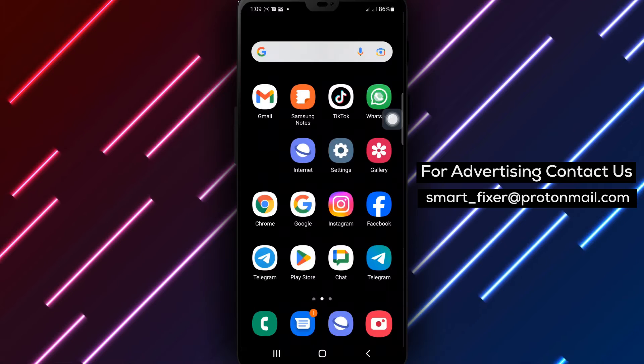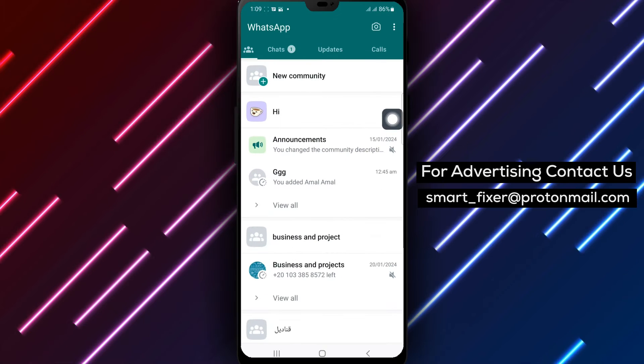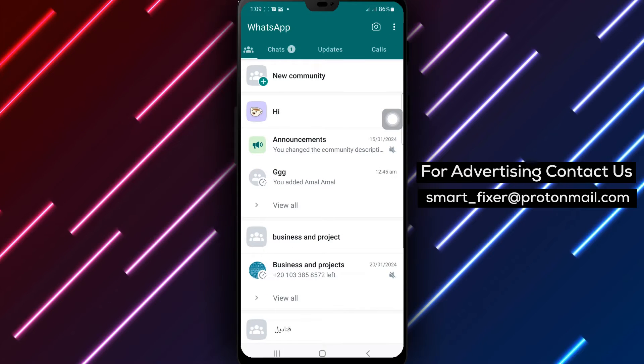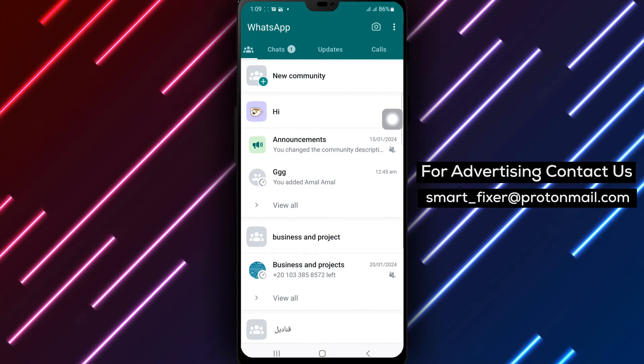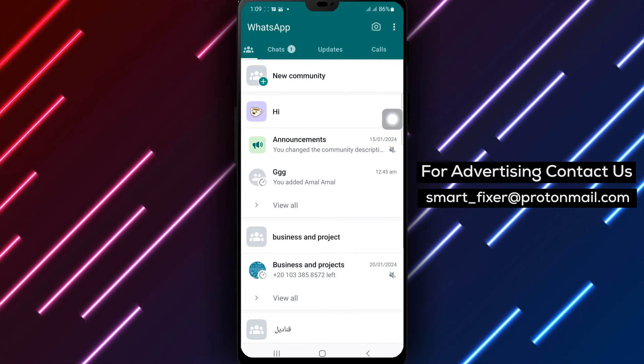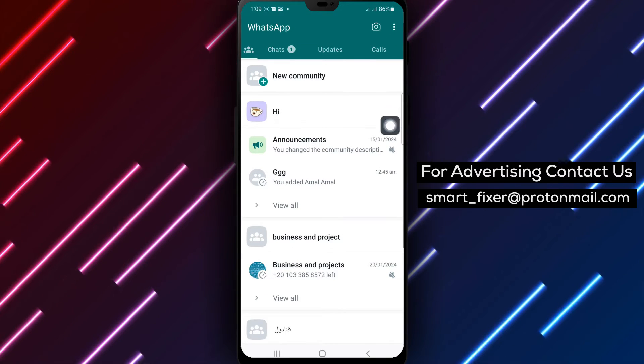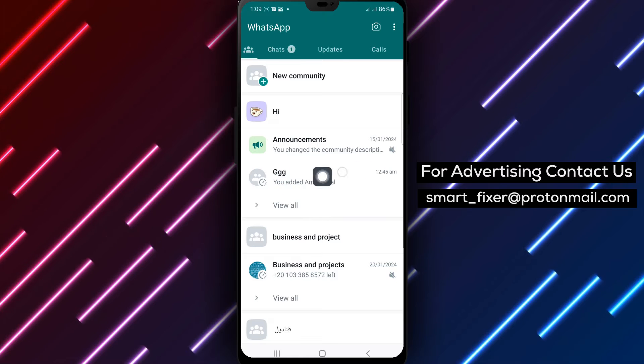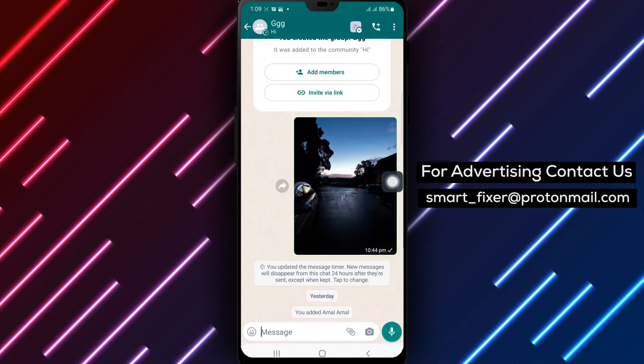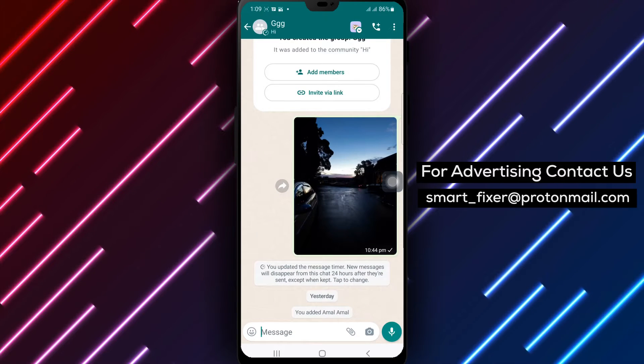Step 1: Open WhatsApp on your Android device. Step 2: Tap your group — this is the chat group where you want to enable the message timer.